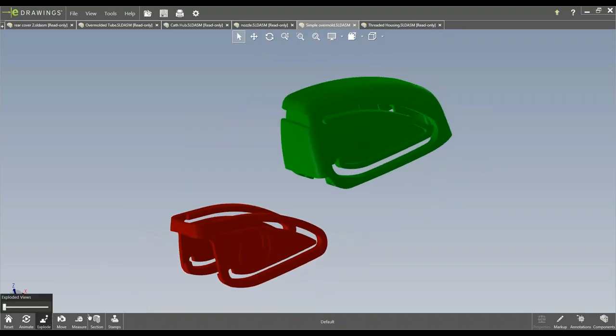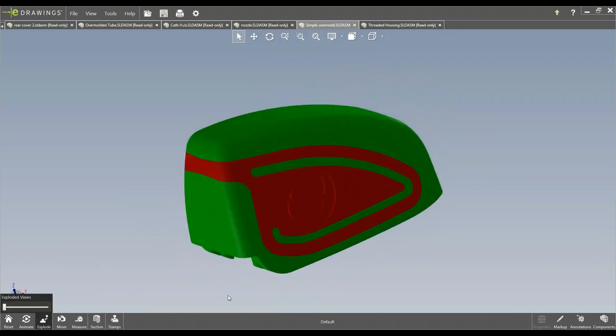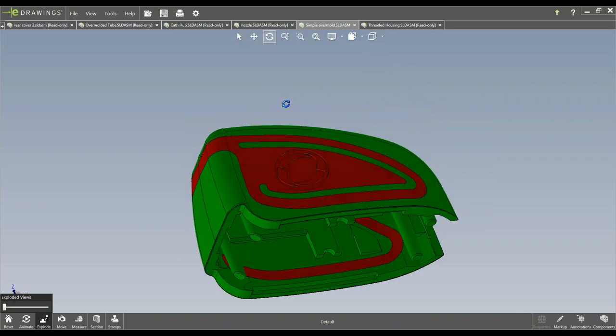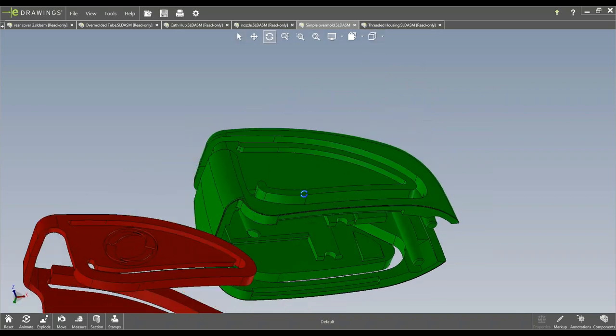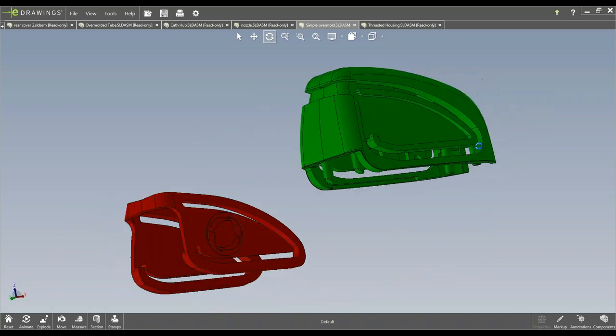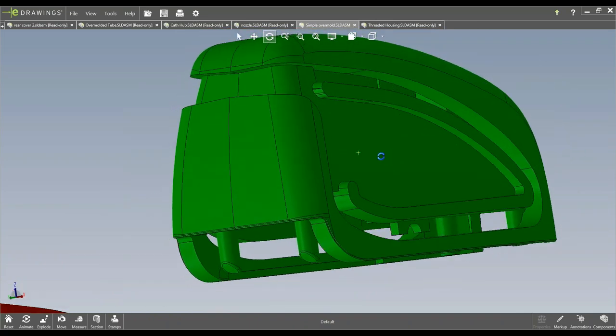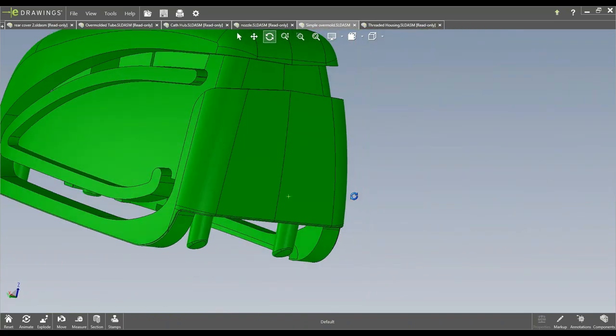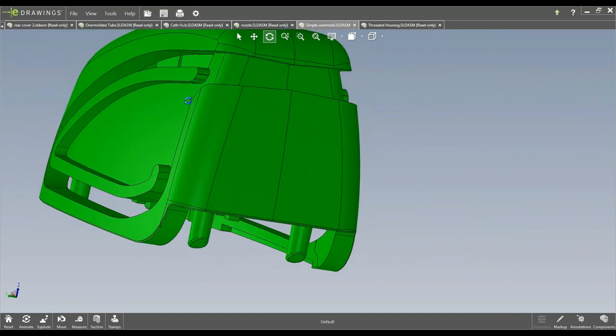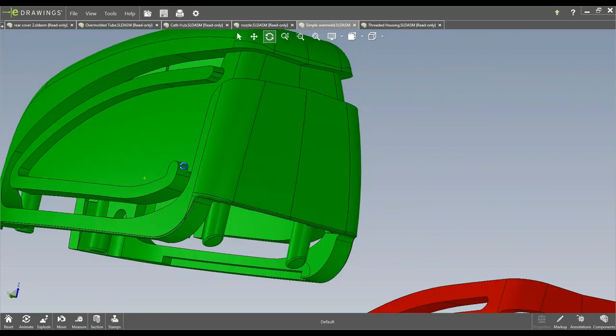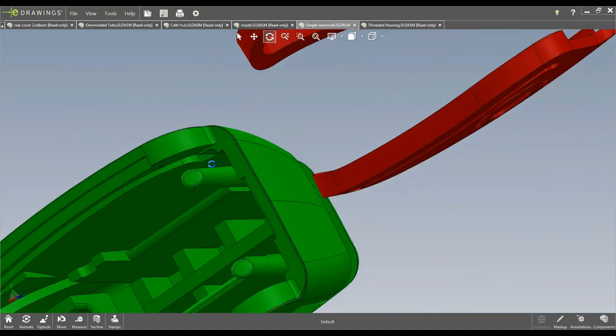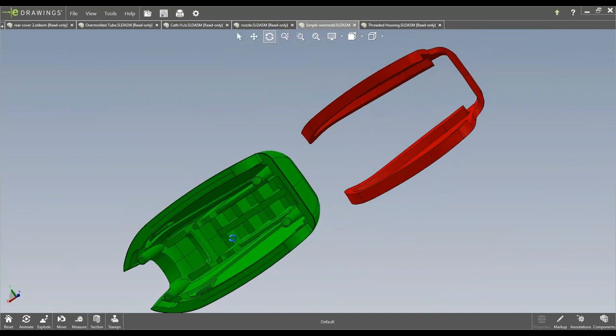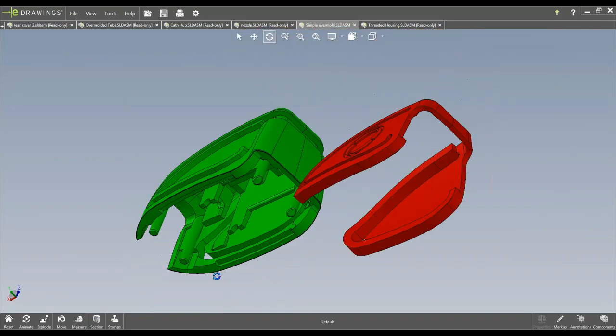All right. So this part, I mean, we call this one kind of a simple overmold. There's not much to it. It's pretty good design. So this is the substrate or first shot as we made it. We got a couple actions here to create these undercuts. Inside is pretty straightforward.